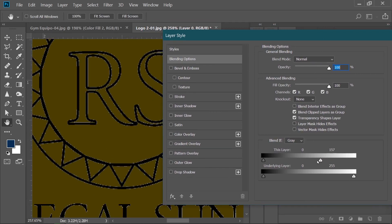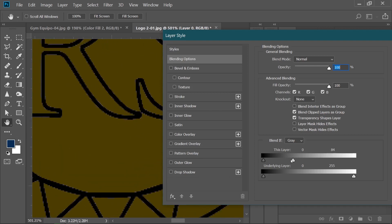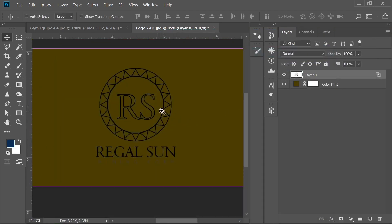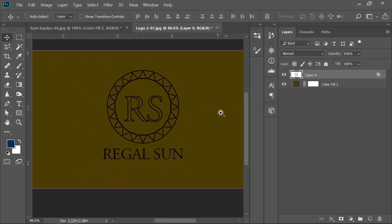Double-click on the layer and click and drag the blending slider — as you can see, our white background is being removed. Drag it until all the whites are completely removed. Now press and hold the Alt key and drag the slider back until the white is revealing back. That's how you can remove the white background very quickly in Photoshop.